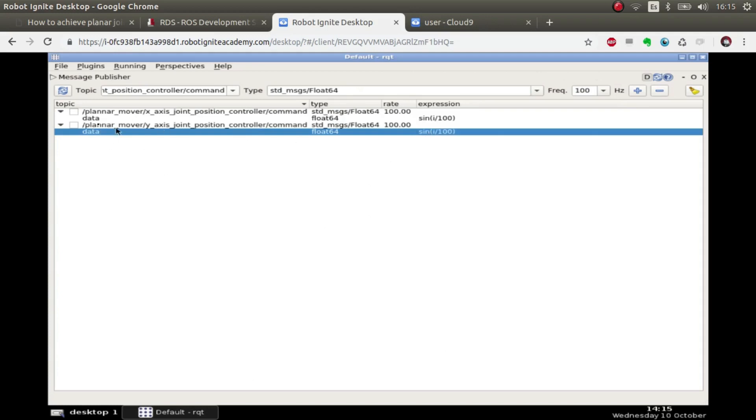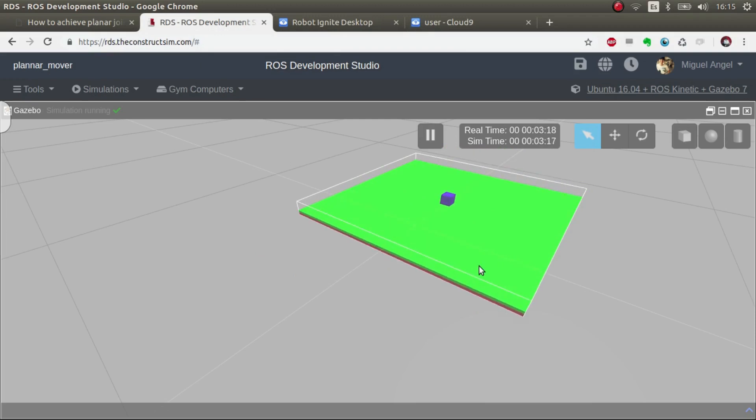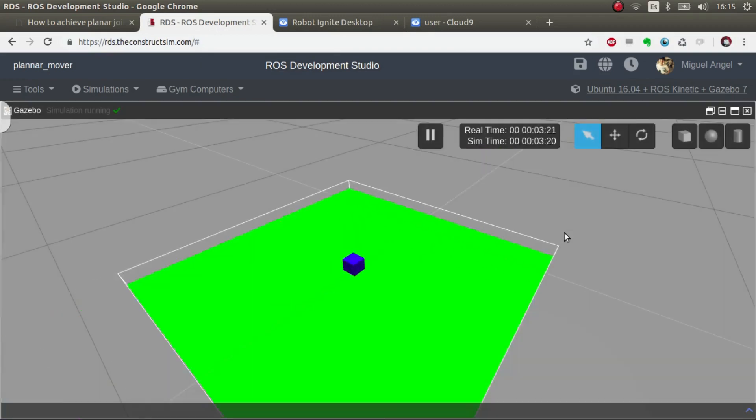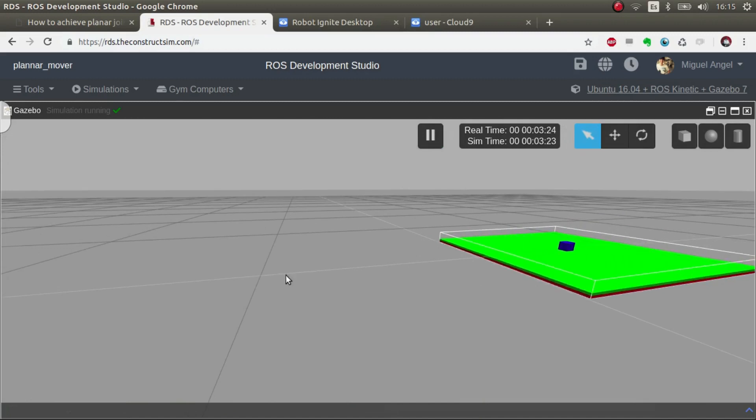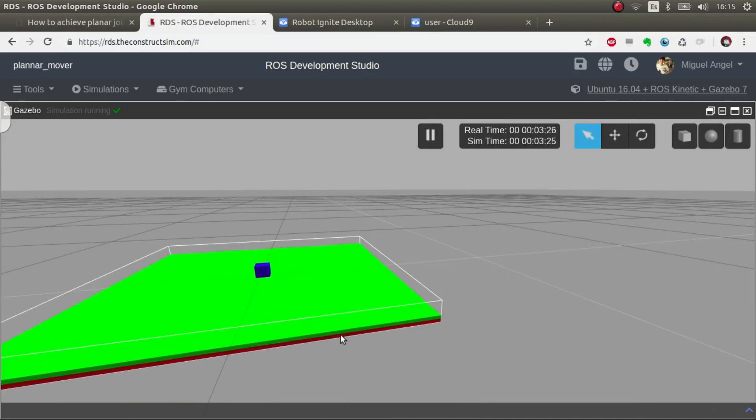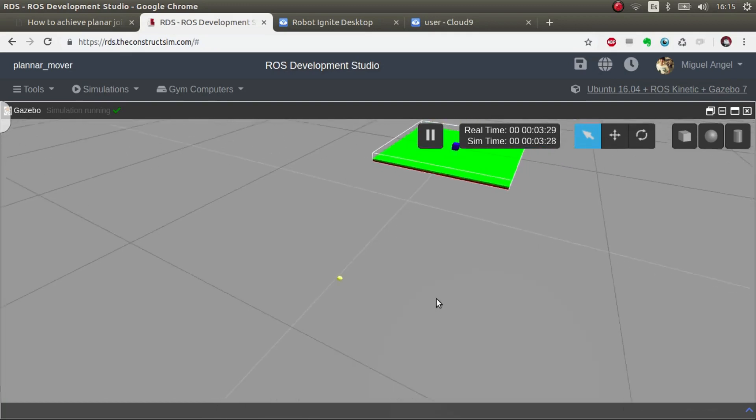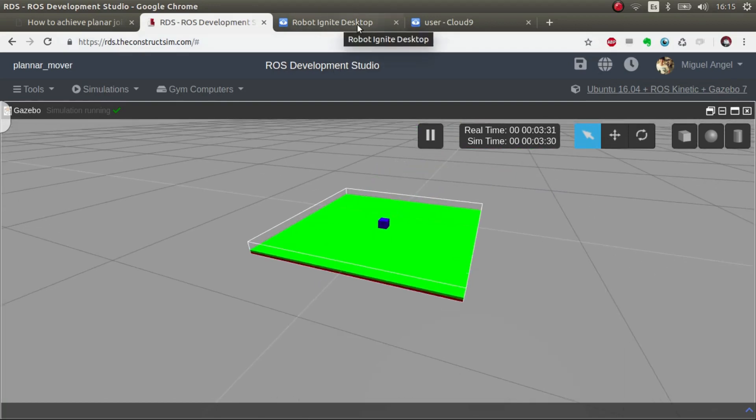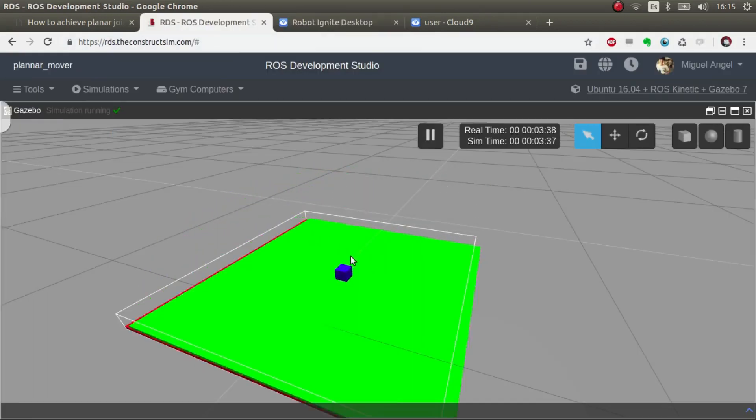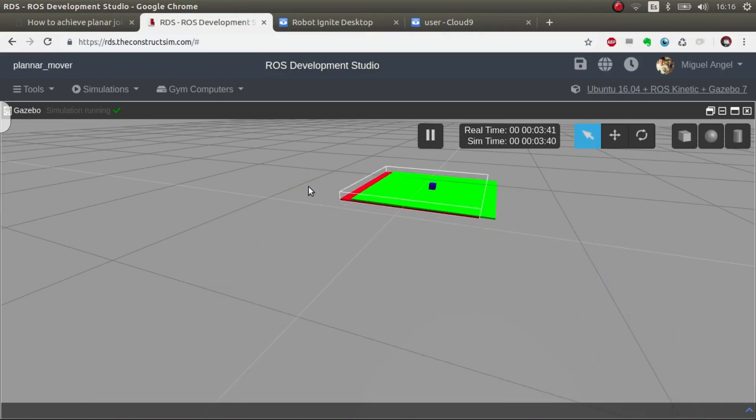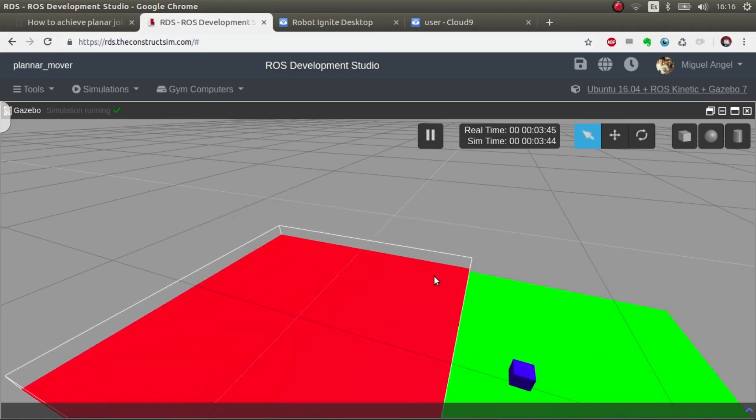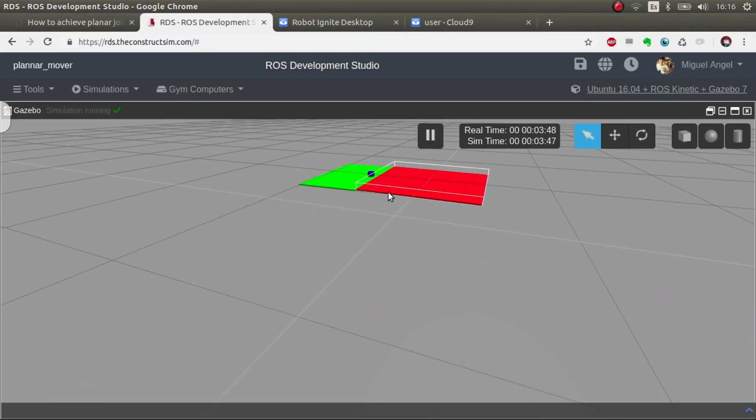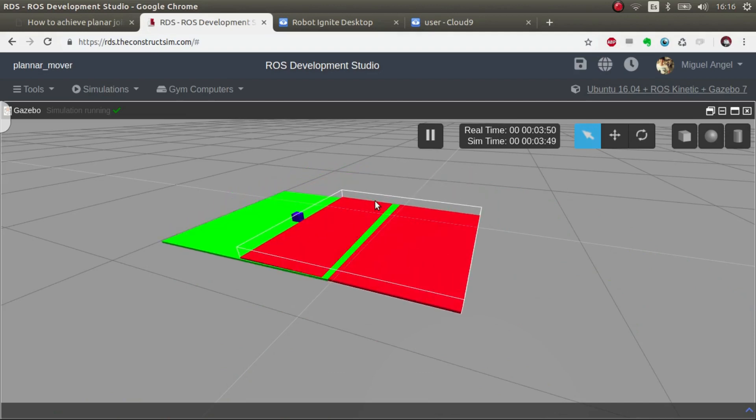So if we activate this one, the X-axis, we move now in the X-axis. So it's moving the prismatic joint of the red element that you see there. Then if we want to move the Y-axis, we just have to activate it. And there we go. So now we are moving in the Y and X-axis. And the blue element, which would be the element that you want to move in the plane, it's moving effectively in the plane.